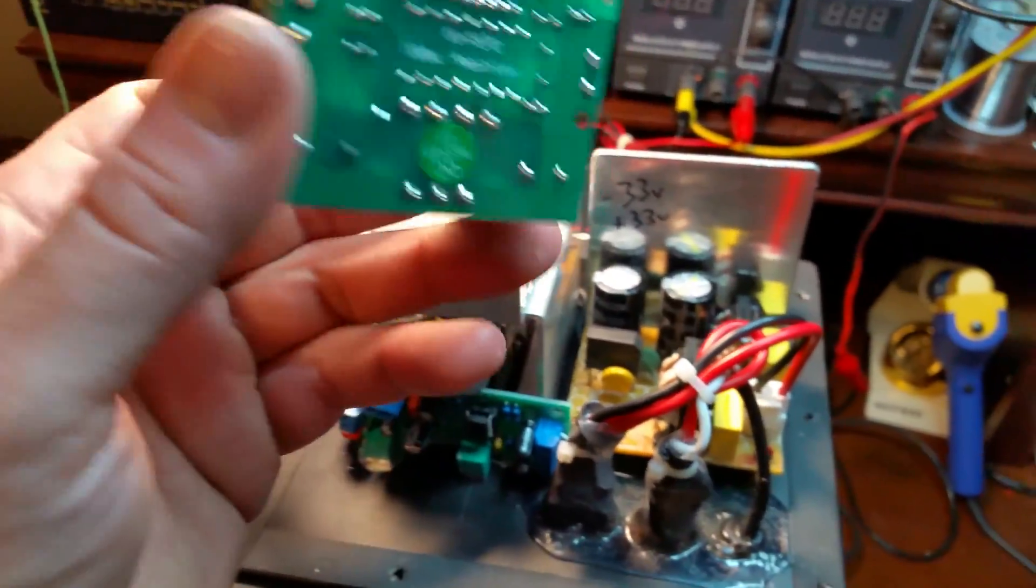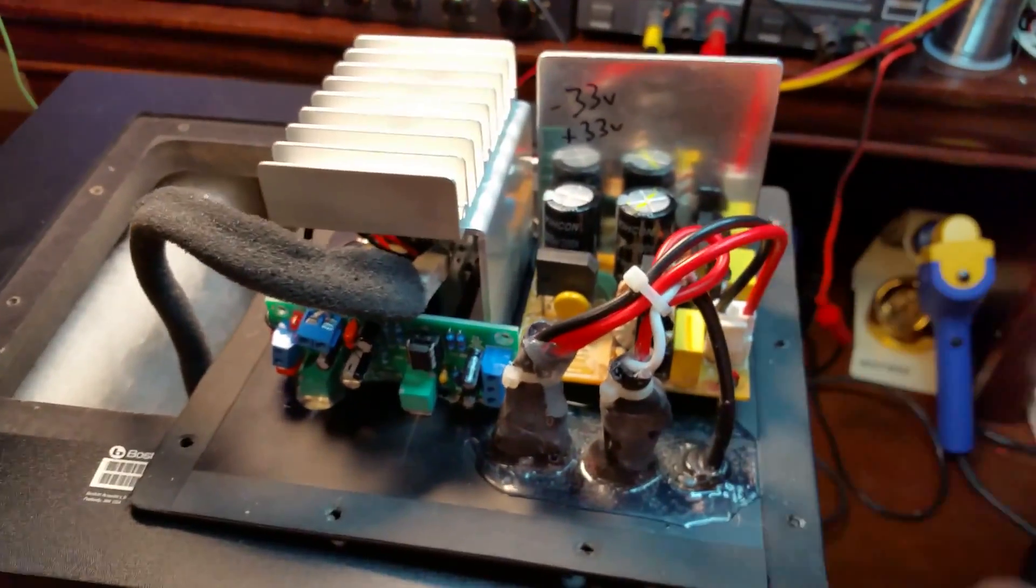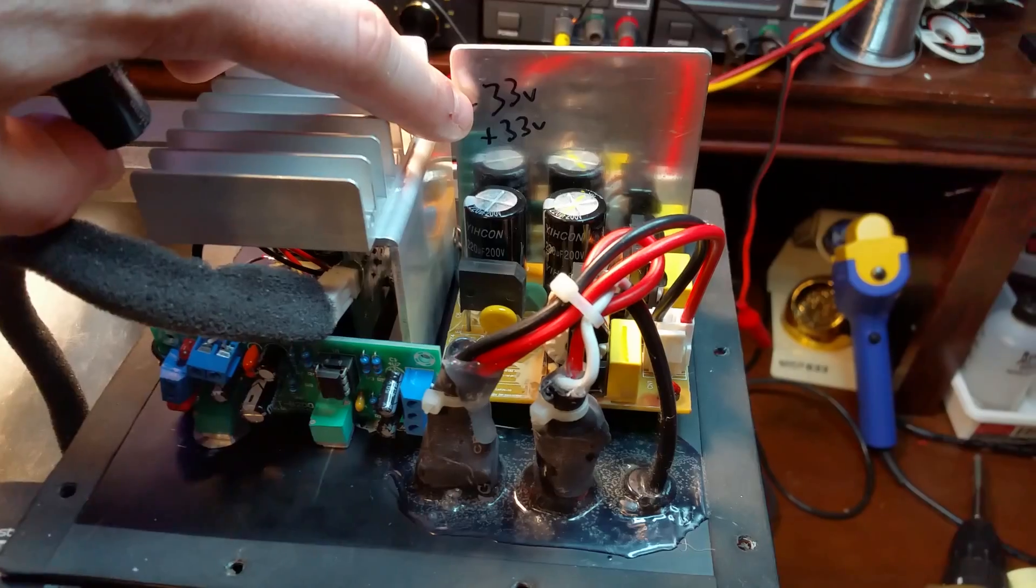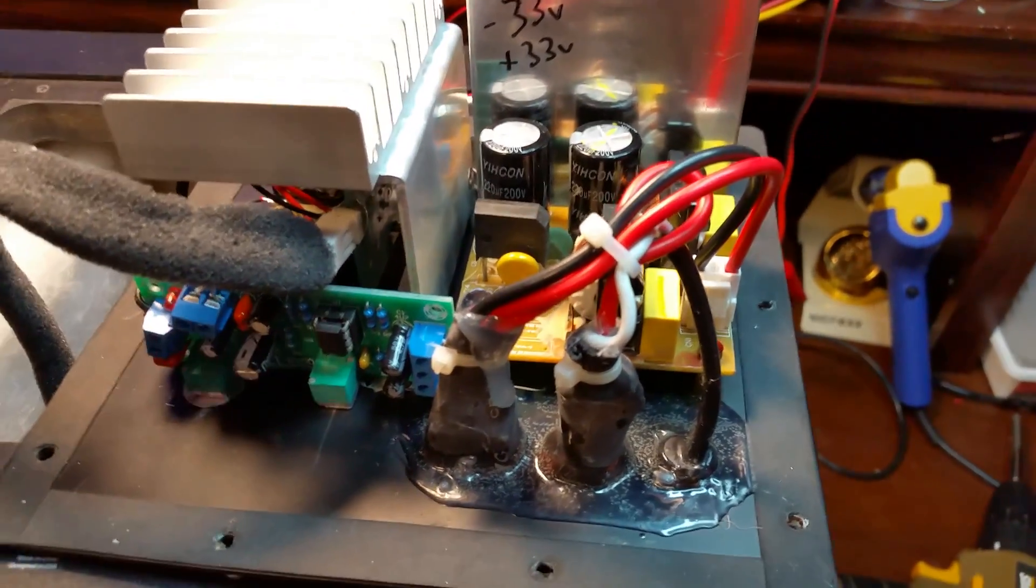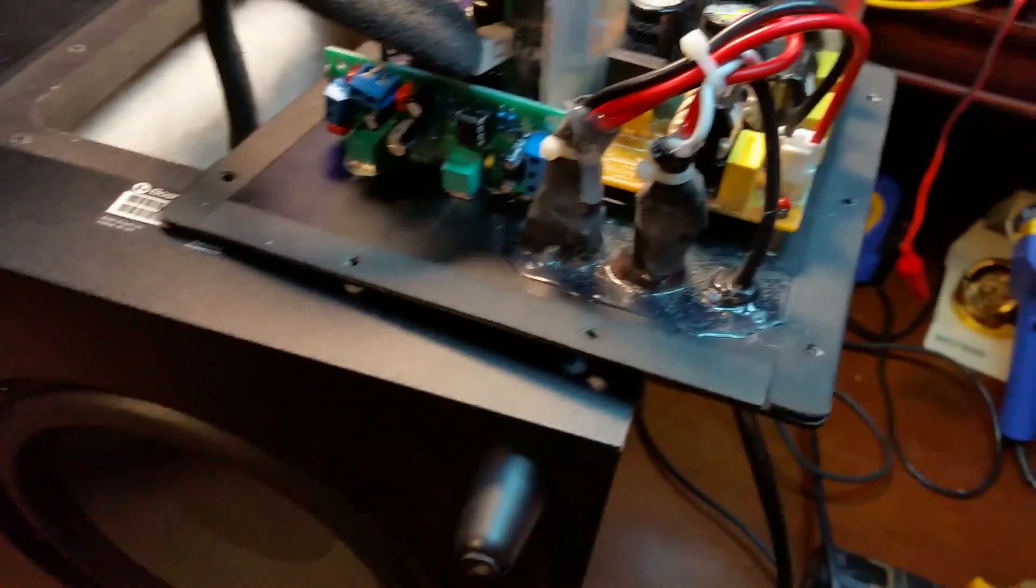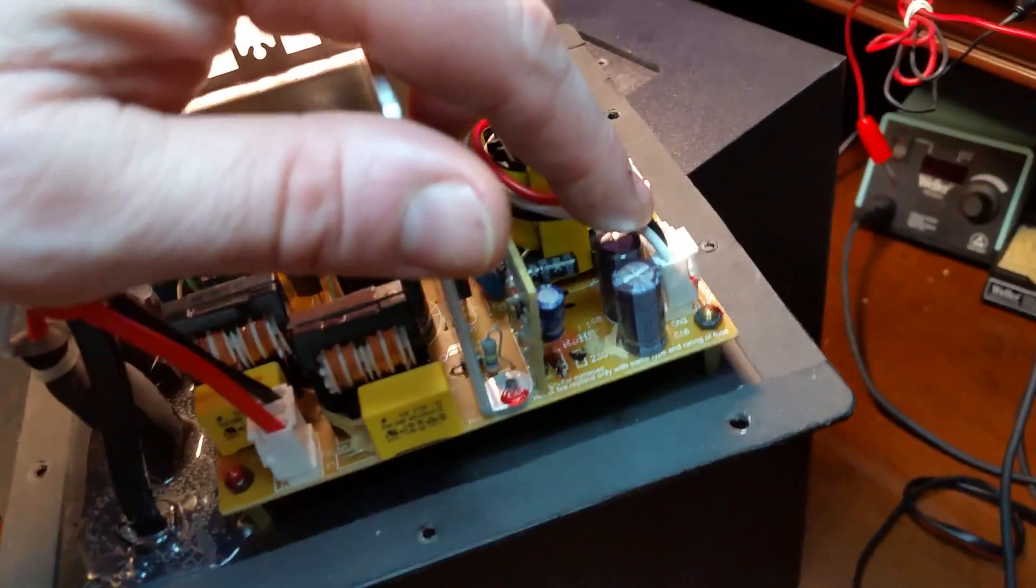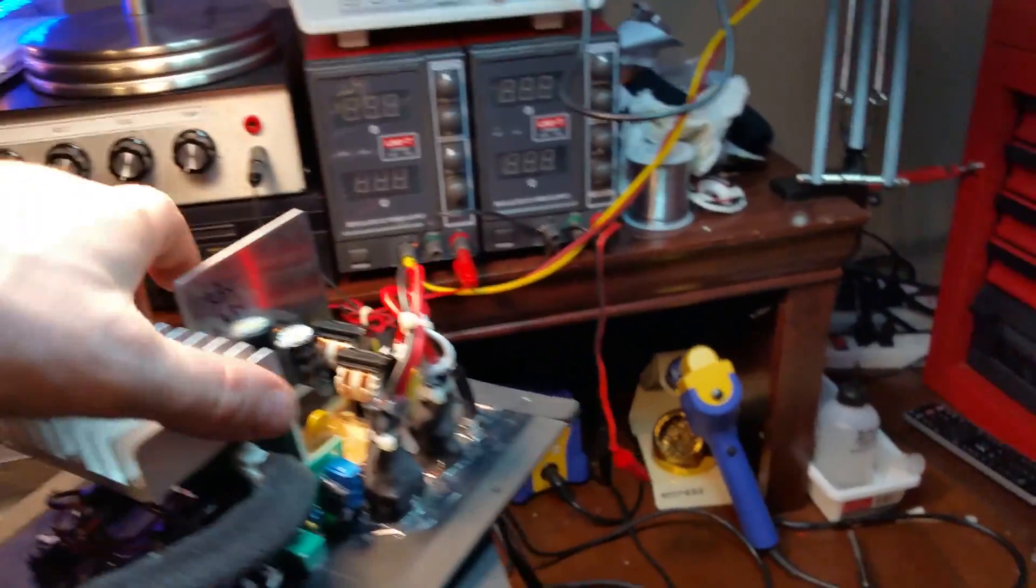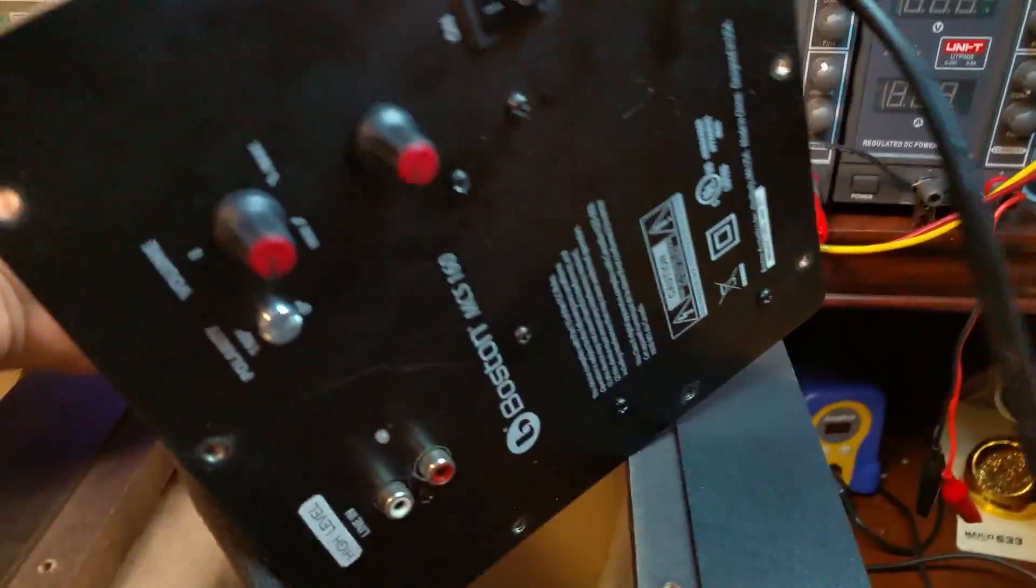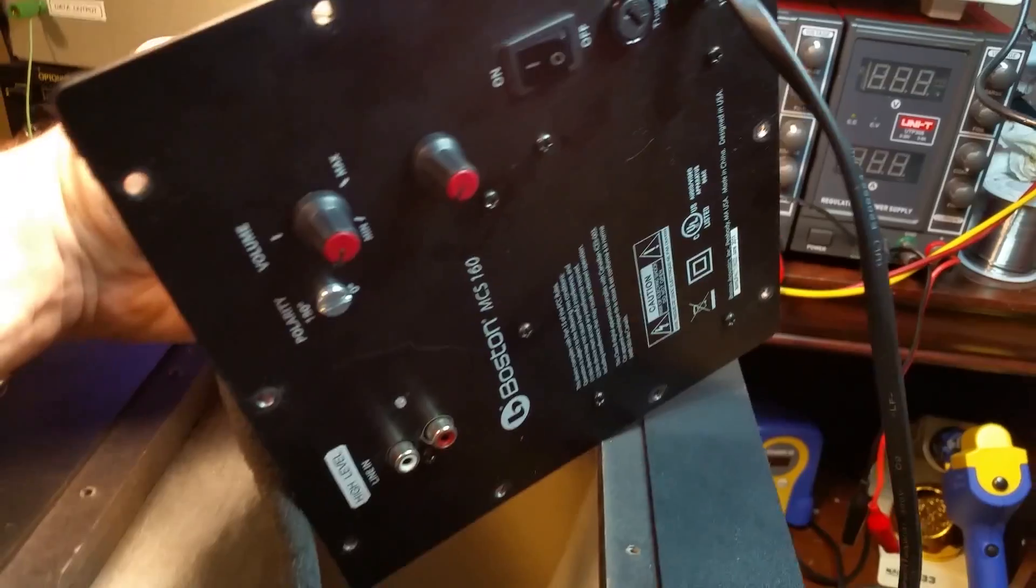These boards need a positive and negative rail to work and that's also the way the factory amp board is too. It has a negative 33 volt supply and a positive 33 volt supply and that is compatible with these little universal boards here. So you just have to probe out your positive, common, and negative and feed it into your amp board.